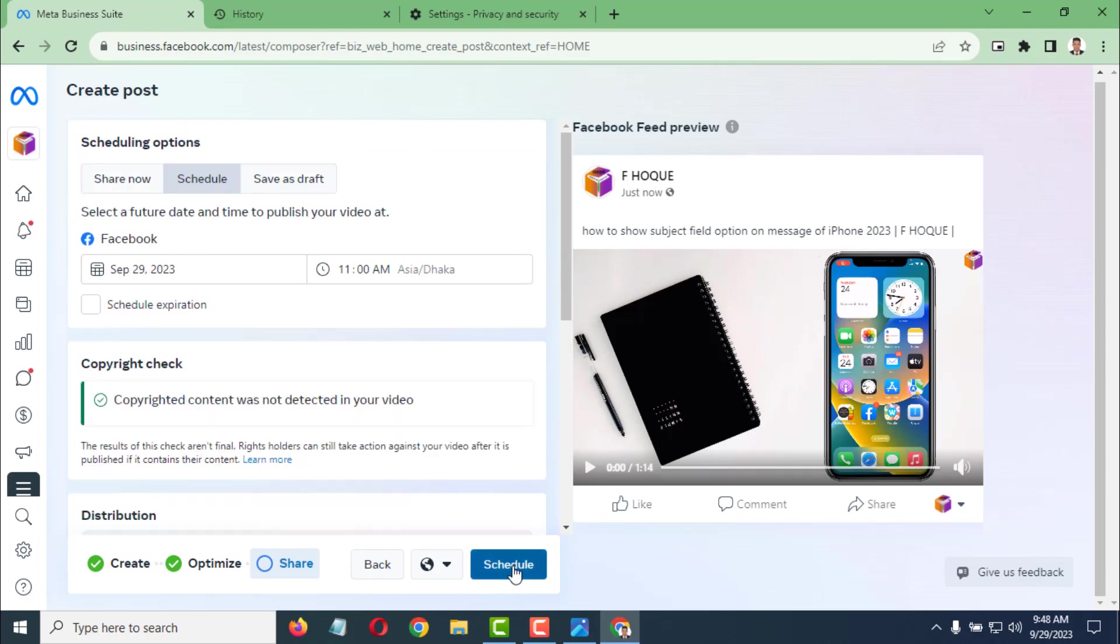Or you can click on Share now, and the video will be published. Like this, you can easily fix the 'video post couldn't be published' error on your Facebook page.